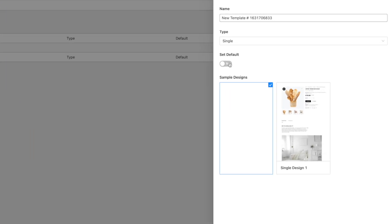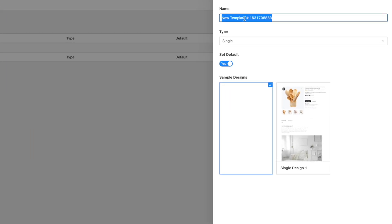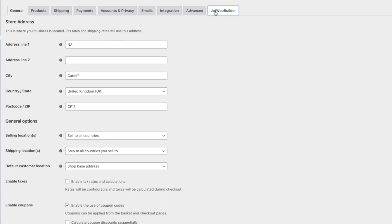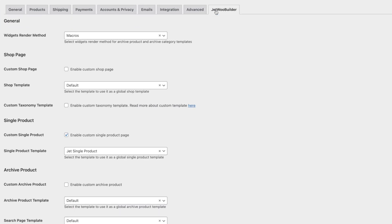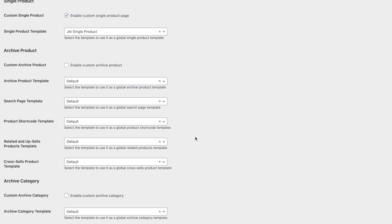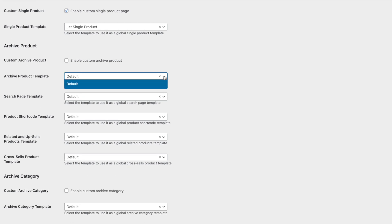For example, with ShopEngine, when you create a template, you can choose to set it as the default template straight away. With JetWooBuilder, you have to create the template and then go into another part of the admin to set it as the template for that particular section — such as the checkout or cart pages. That little niggle aside, JetWooBuilder is certainly a more polished plugin with a much bigger development and support system behind it, which for some may be a major selling point and a reason to jump on board.